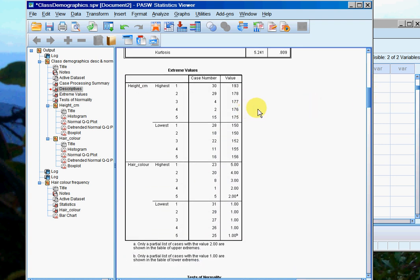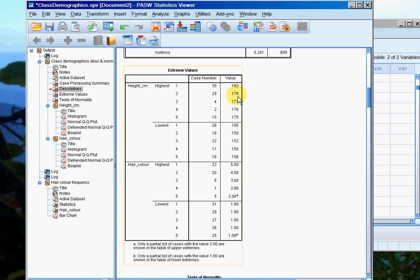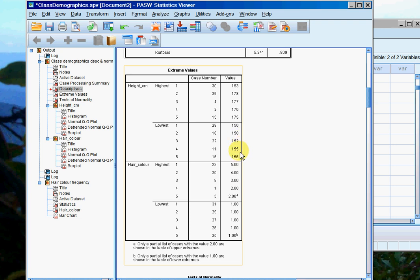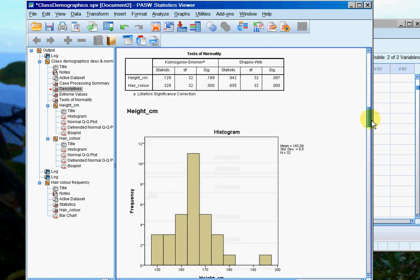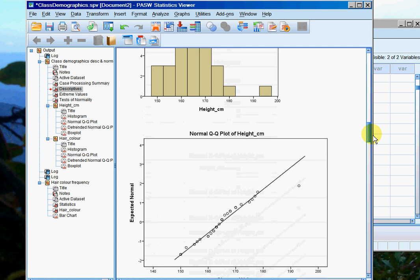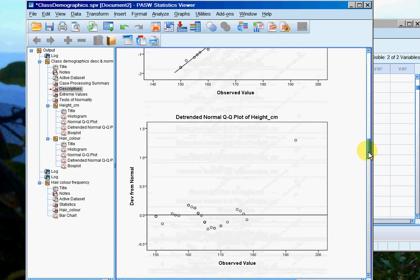If we come down and look at the extreme values, which will give us some indication of whether there might be any outliers in the data, the tallest person is 193 centimeters, which is quite a way over the next tallest person at 178. The two shortest people are 150 centimeters, but that's not actually that much shorter than the next few people. So the box plot will tell us whether any of those values might actually be outliers or not.